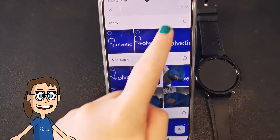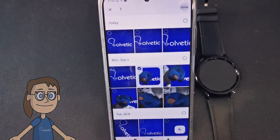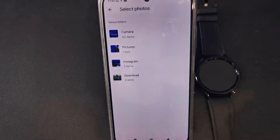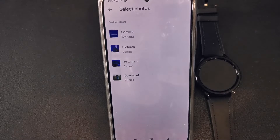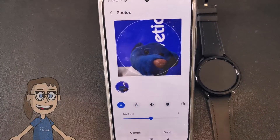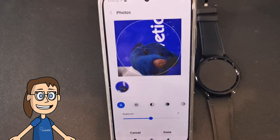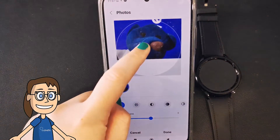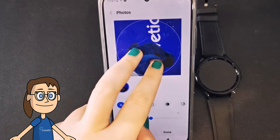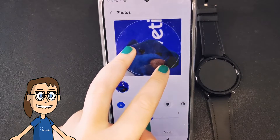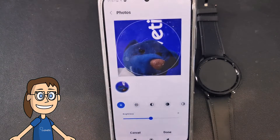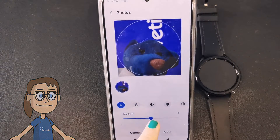We select the image and click on done. In the next window we will be able to adjust the image within the frame and edit it if necessary. When you finish, save the changes with done.